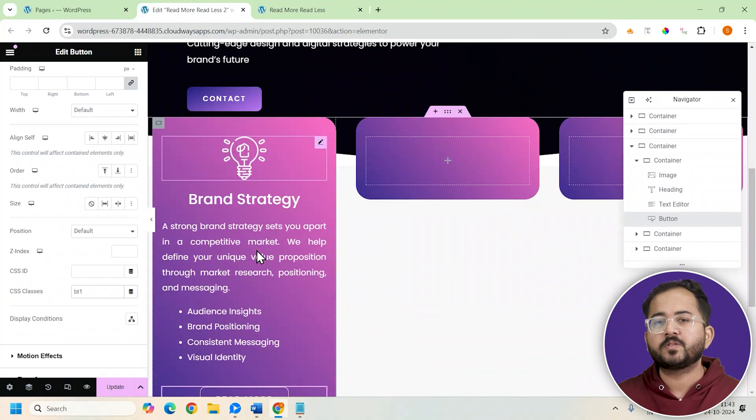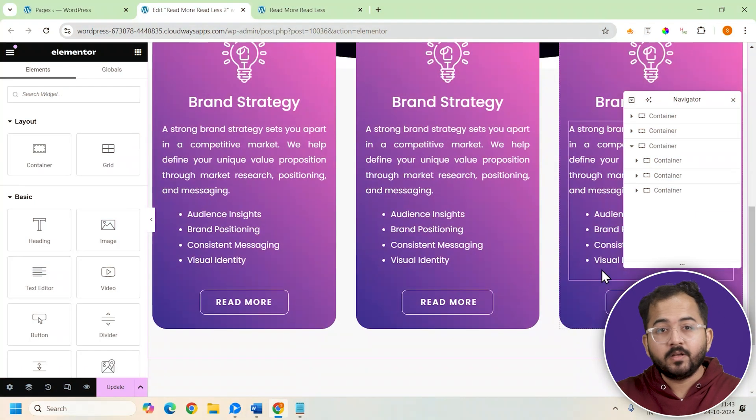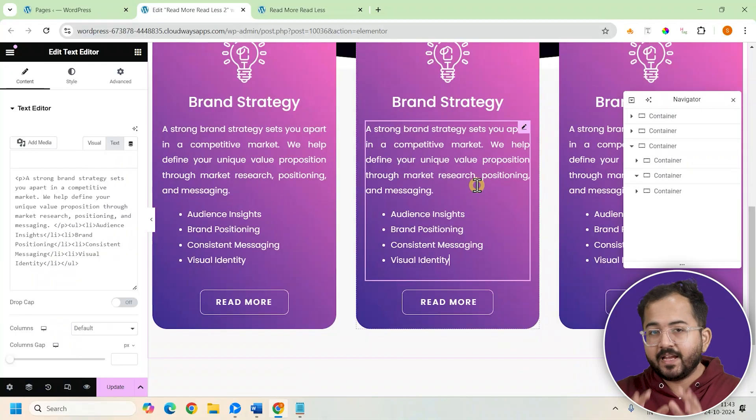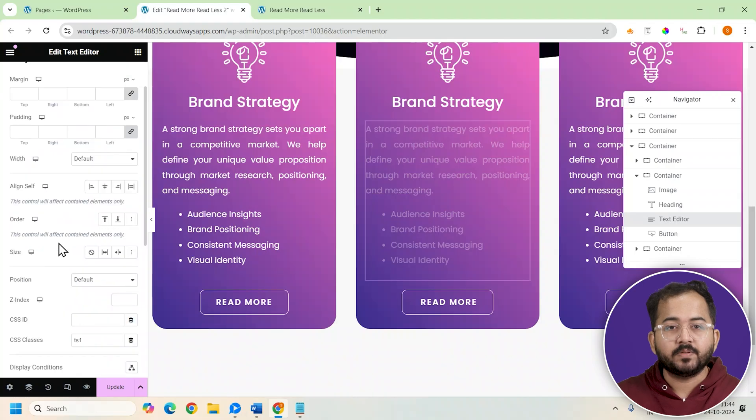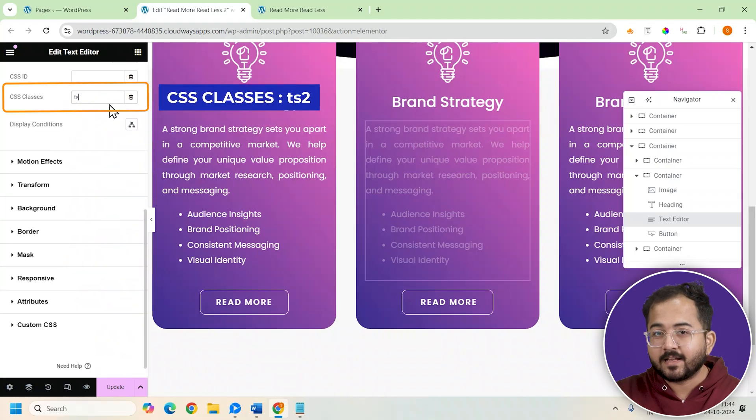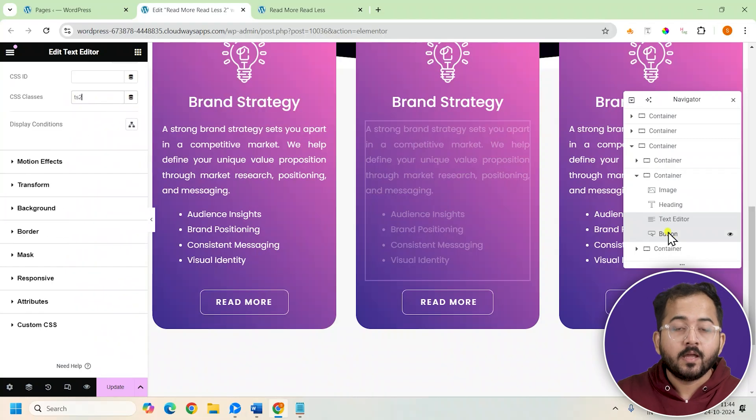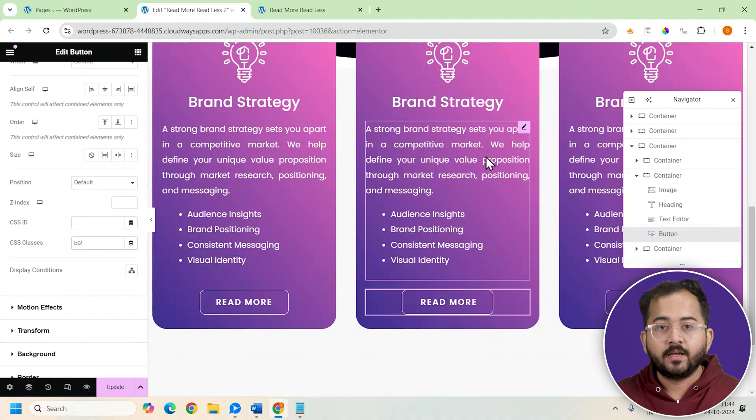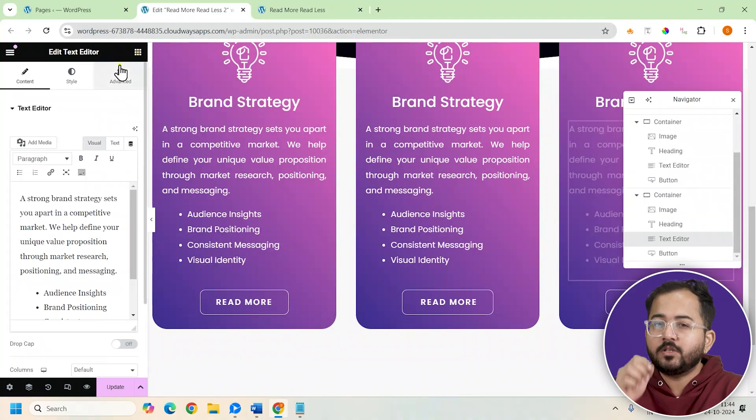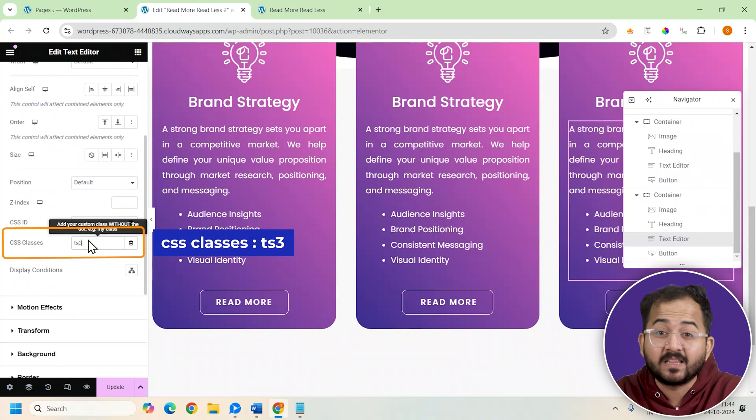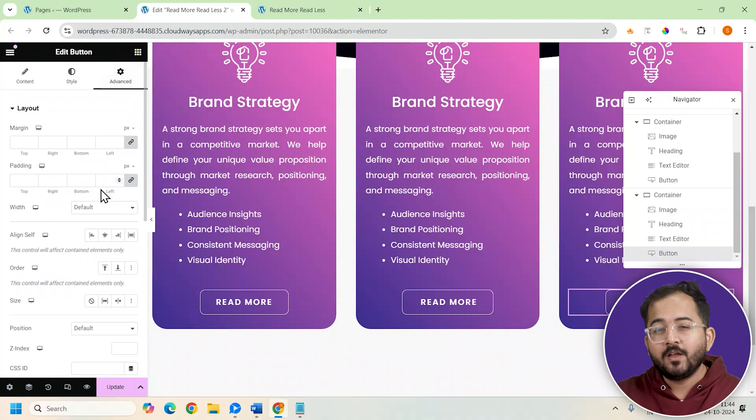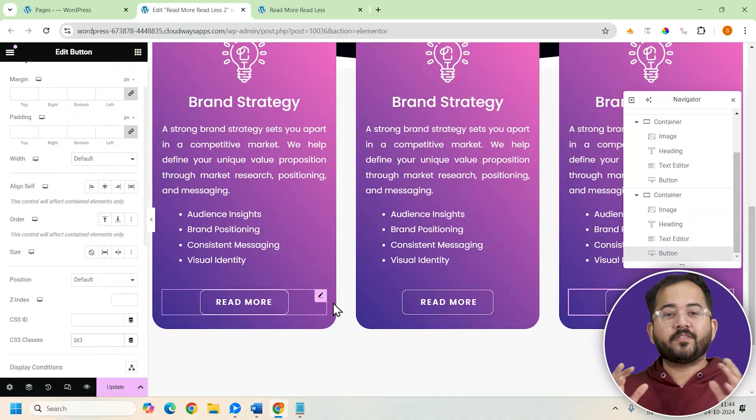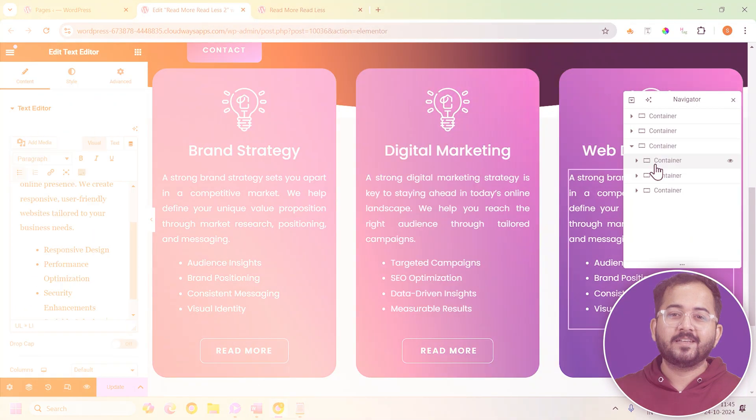Now use the same steps to design the other two cards. Remember the class names and content will differ but everything else stays the same. So for example in the second card, let's label the CSS class as TS2 and the button as BT2, and follow the same rules for the third card. So the CSS class for the text editor would be TS3 and for the button would be BT3. Finally, we are ready with all three of our cards.